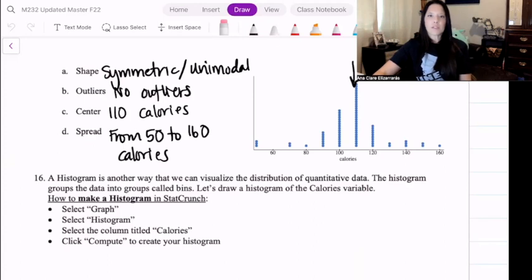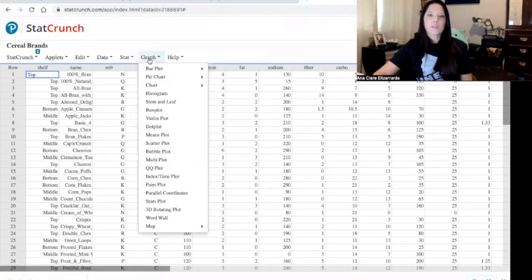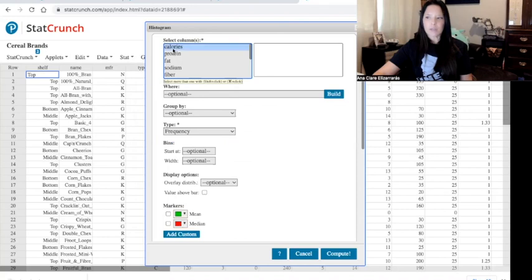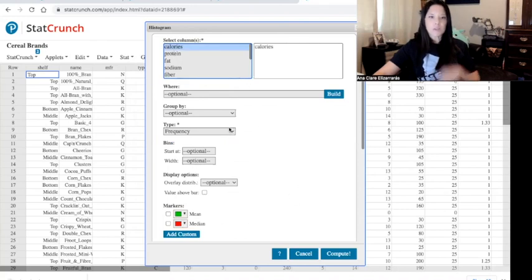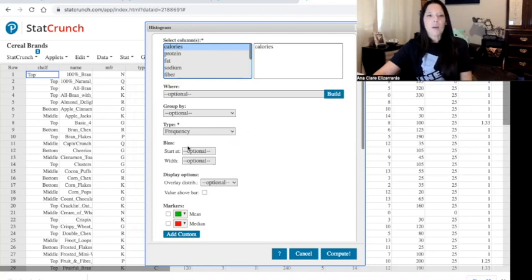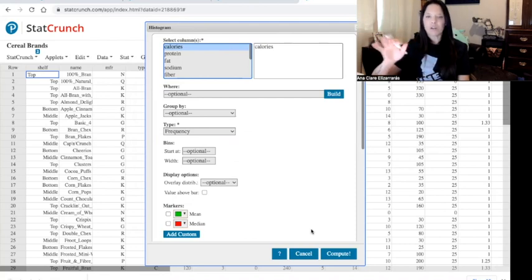Going back to StatCrunch with the same data set, we're going to select Graph > Histogram and choose calories. There are a lot of options you can choose here — we're going to change the type to relative frequency in just a minute. You can change what you start with and what the bin width is, but I like to let StatCrunch do its thing — it determines an appropriate bandwidth automatically.